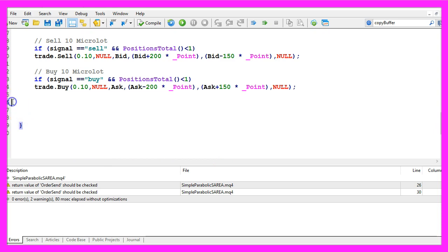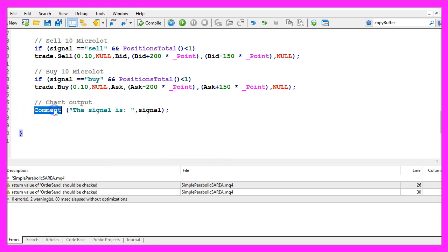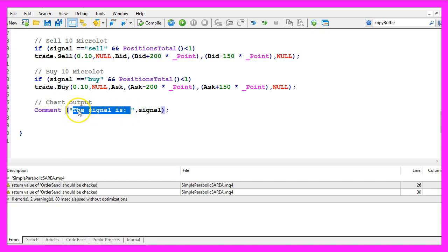Finally we want to create a chart output by using the comment statement. This will output the text the signal is followed by the current signal.